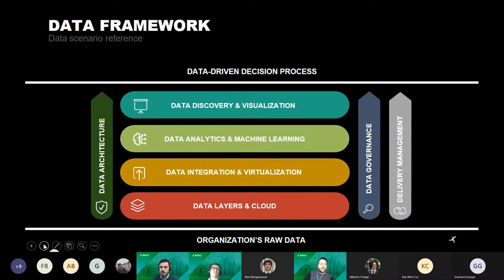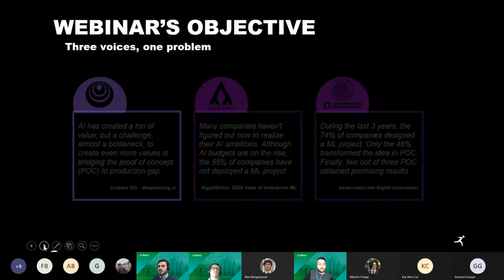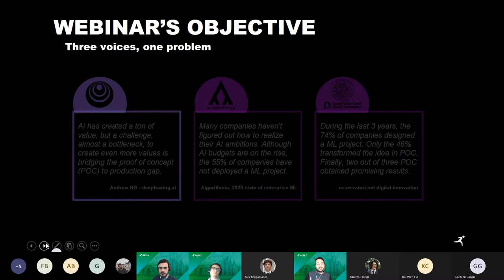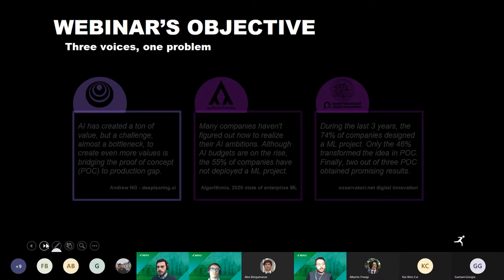The main objective of this webinar is to highlight the problems that data scientists face in real environments. We mostly focus on the problems that come from the deployment phase, particularly the issues caused by moving a machine learning project from a local or development environment to the production environment. This problem affects very different areas, from academia to enterprise companies.